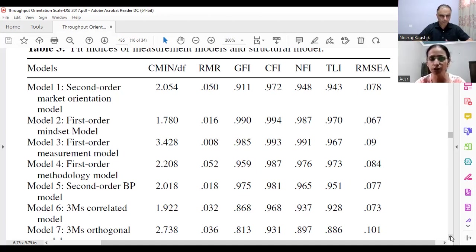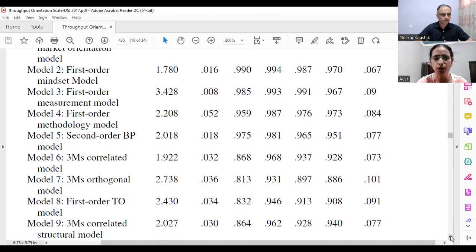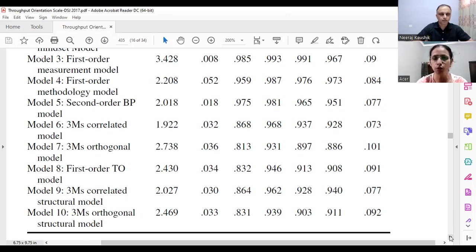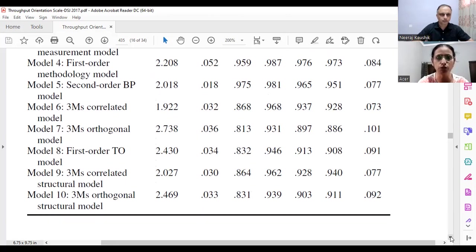The second model is the first-order mindset model with 13 items under it. The third model is the first-order measurement model — the second dimension of throughput orientation — also within threshold limits. Model four is the first-order methodology model, also within prescribed cutoff values. Model five is the second-order business performance model — our dependent variable — with two dimensions: subjective measures and objective measures. Model six covers the three M's — mindset, measurement, methodology — with all three dimensions correlated, yielding good model fitness.